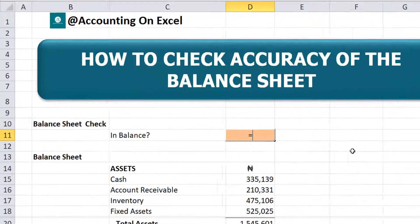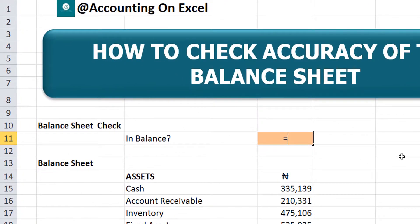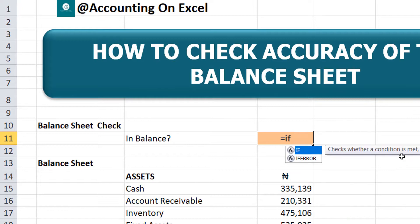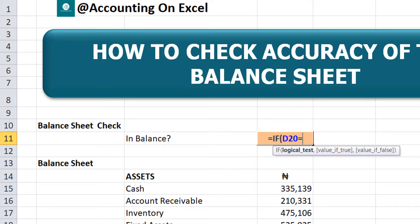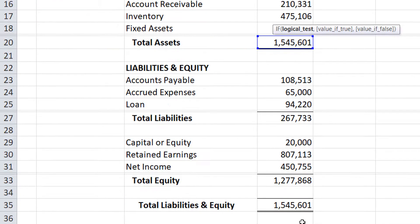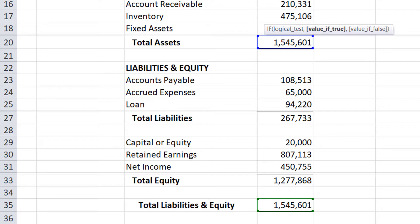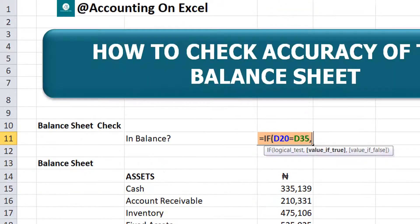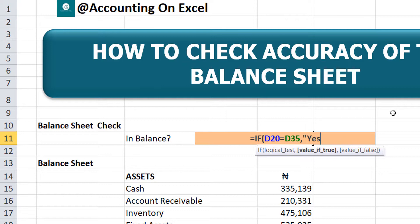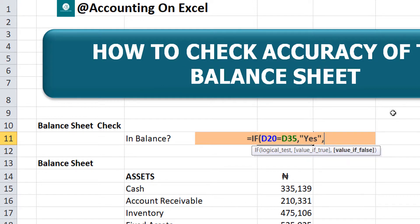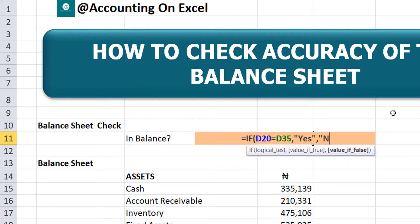We'll start with the equals sign because it's a formula we're about to input. So if the total asset is equal to our total liability, if it is equal to, then let me have a yes. But if it is not equal to, let me have a no.